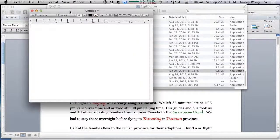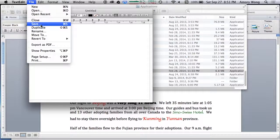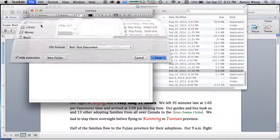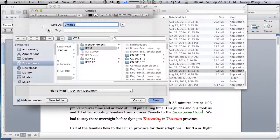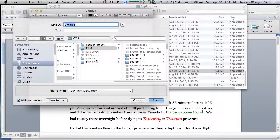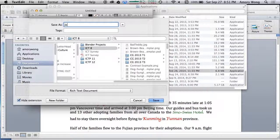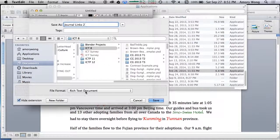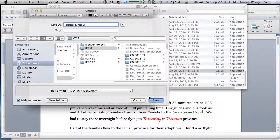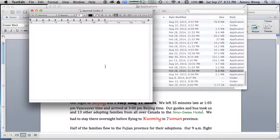To be careful, we'll save as first. And you will select your home folder, and then just say Journal Links. I'm going to put two here because I already have one. You want Rich Text Document.